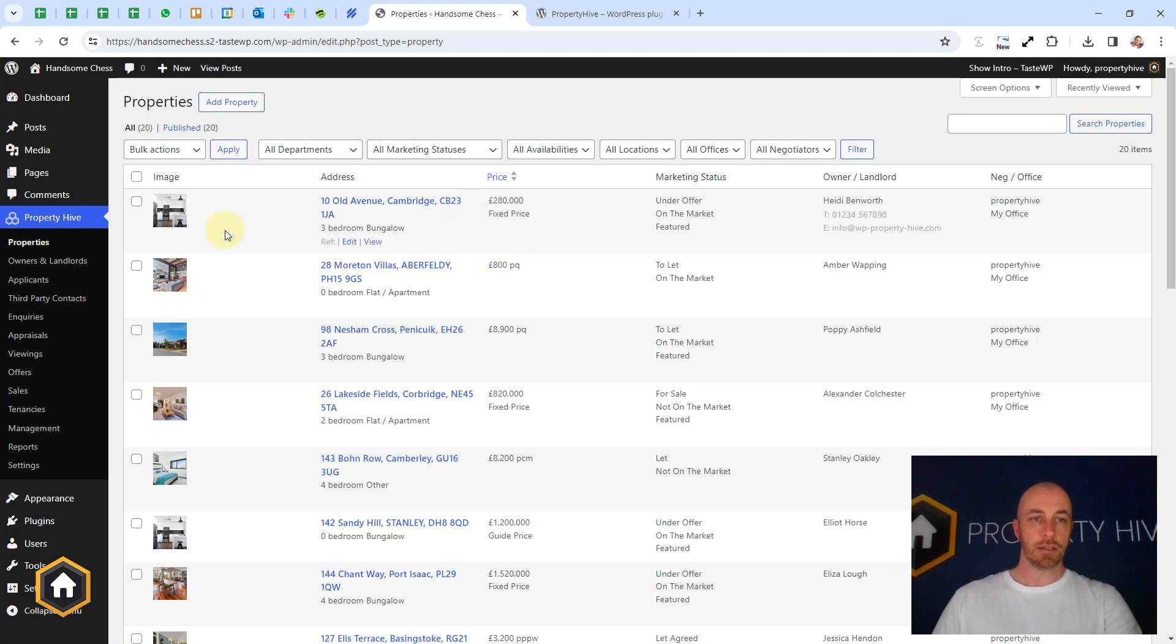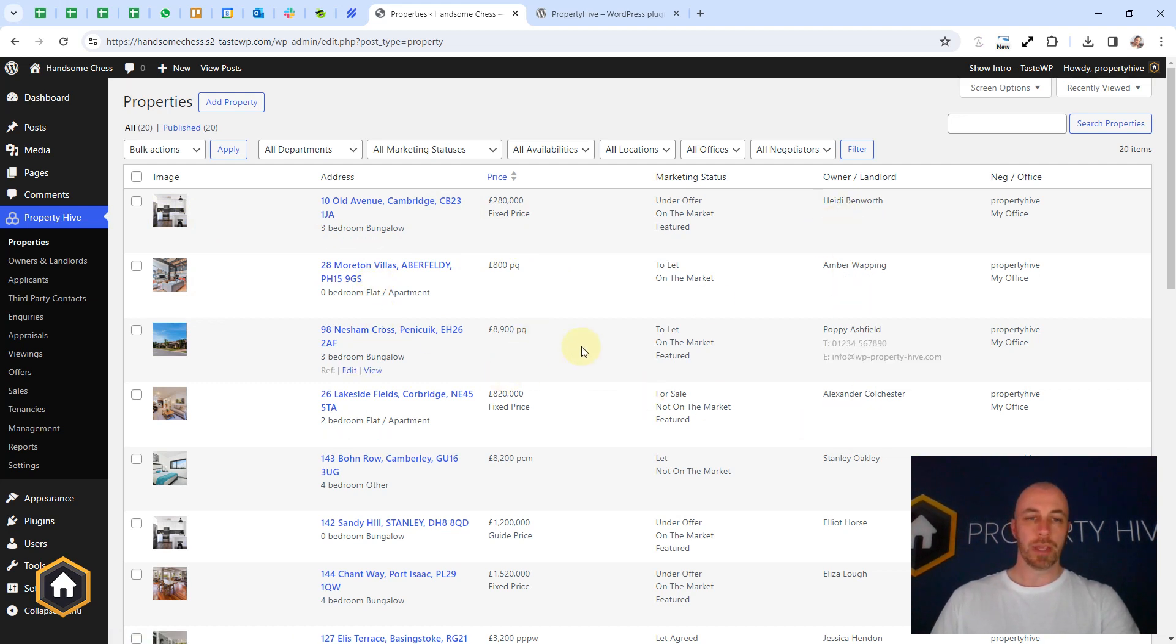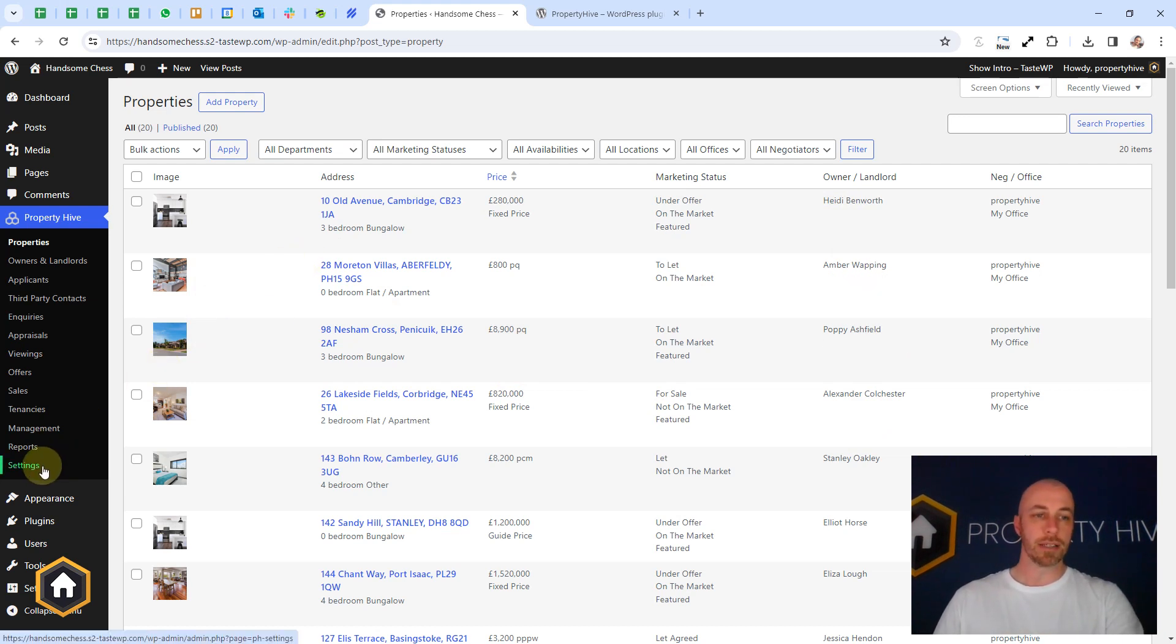So you can see here it's generated images, completely random addresses, random owners. And like I say, you can just keep doing that over and over, depending on how much data you want.